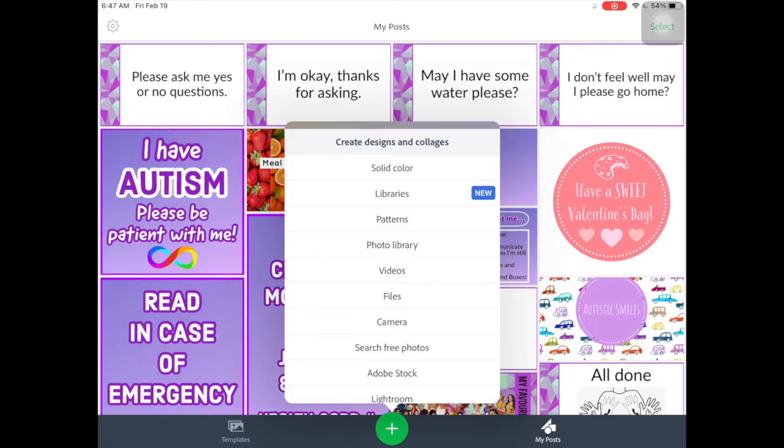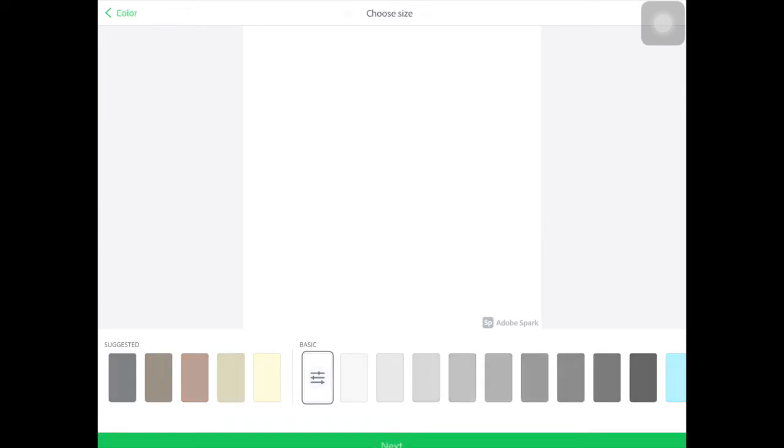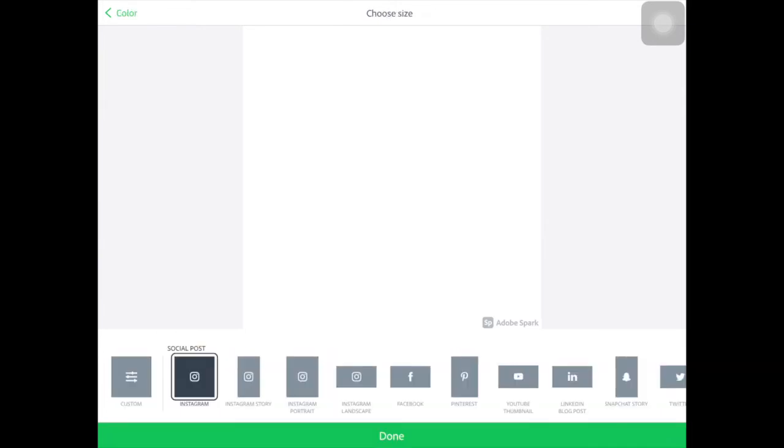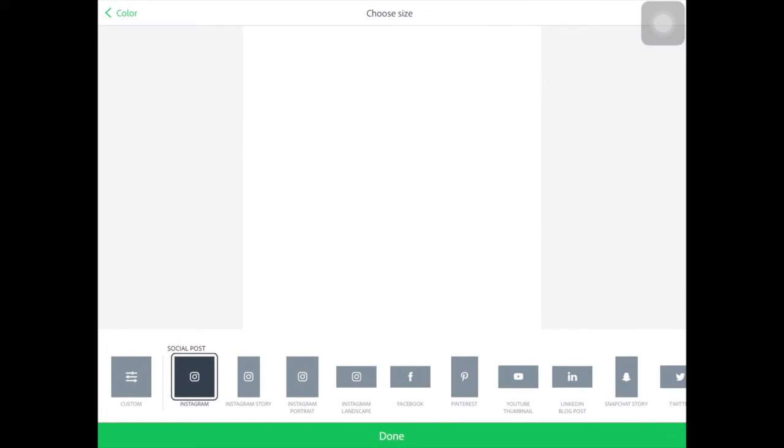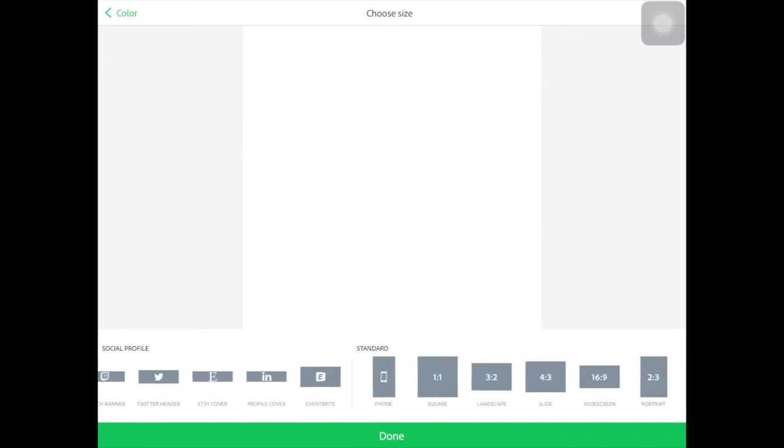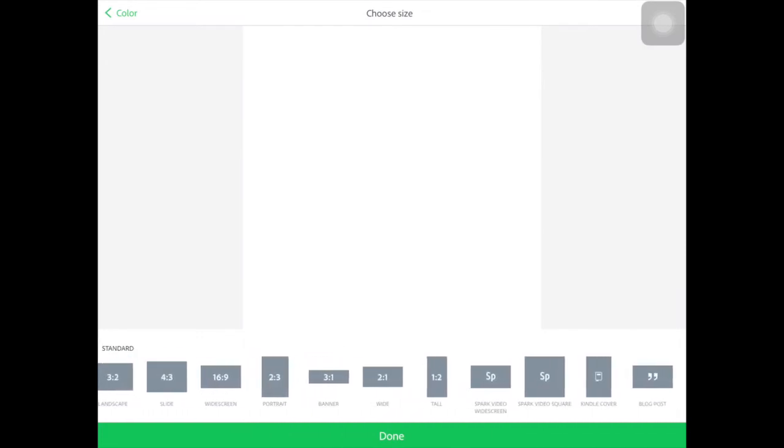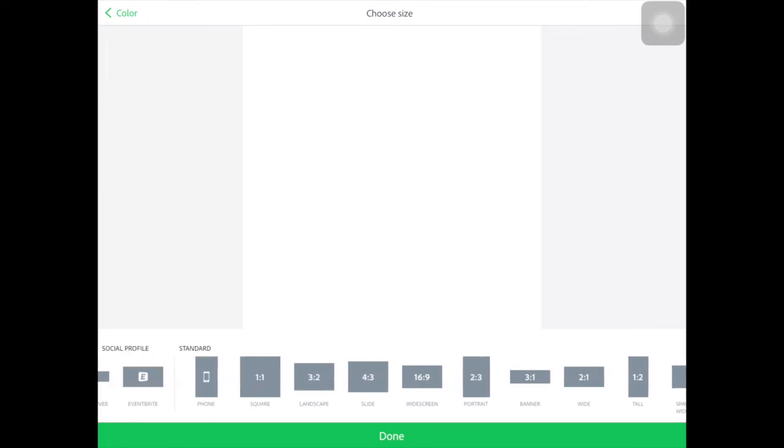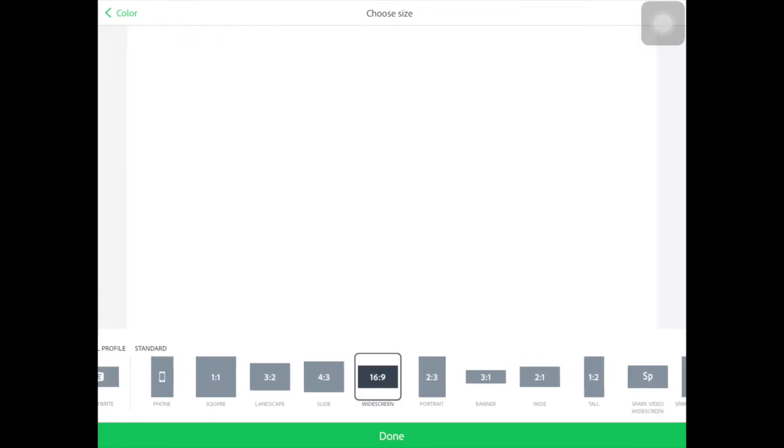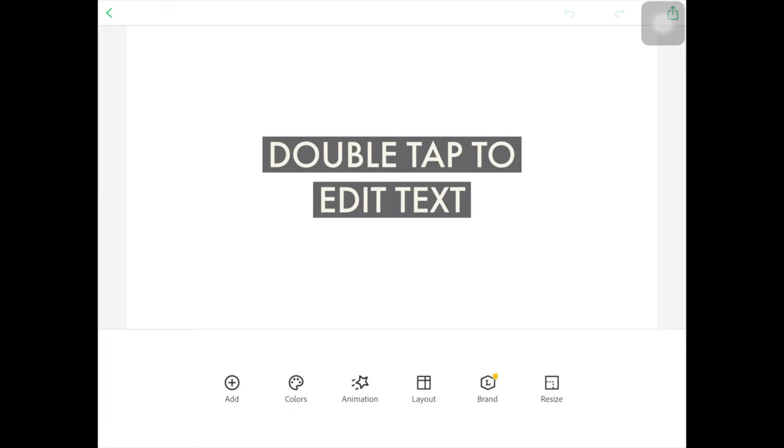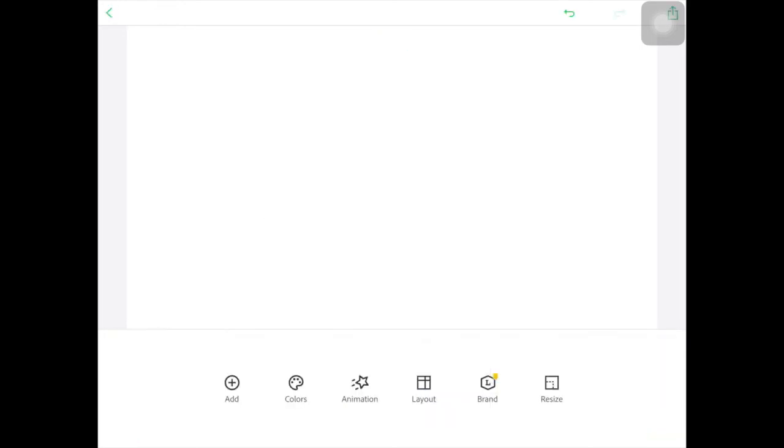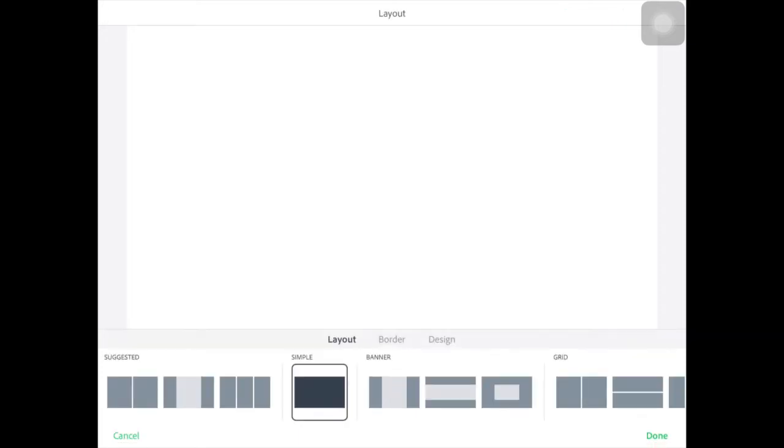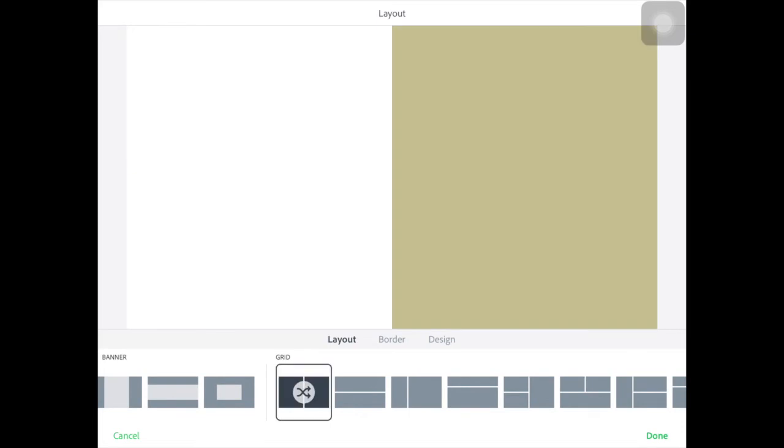So you're going to want to click the green circle at the bottom with the plus sign and click solid color. I'm going to make mine white but you can make it any color you want. And there's a little watermark at the bottom. Just click on that and click remove the watermark so then it's gone. And that's going to ask you to pick a size. So I'm going to do mine in 16:9, it's a ratio not a decimal. I'm going to delete the text right now so that I can see all my workspace without any interruptions. And I'm going to click layout.